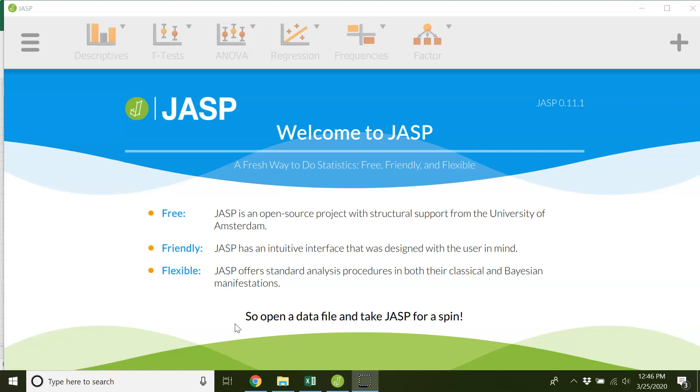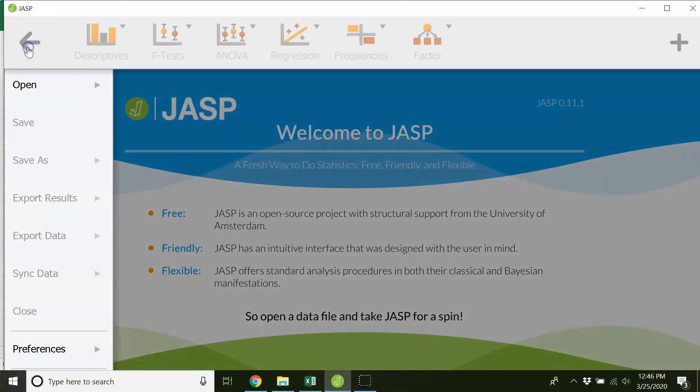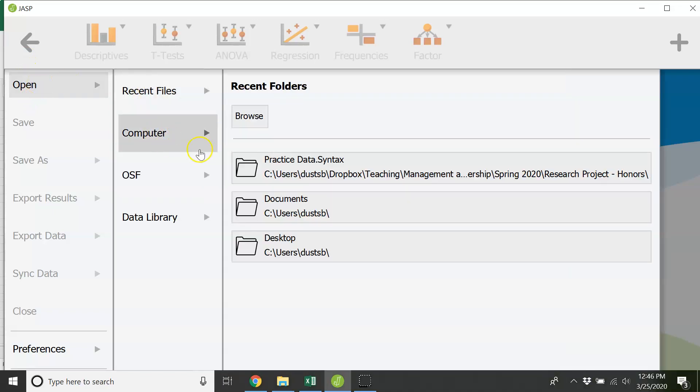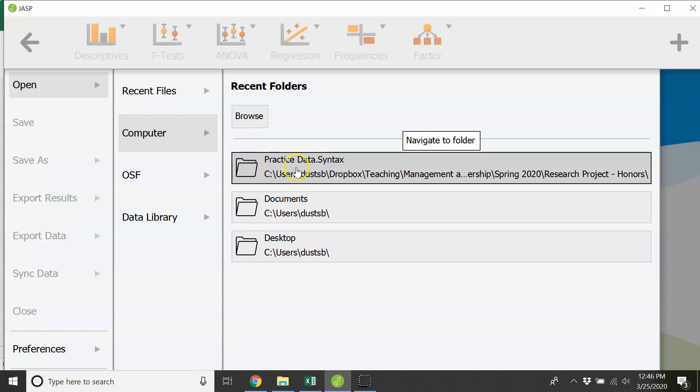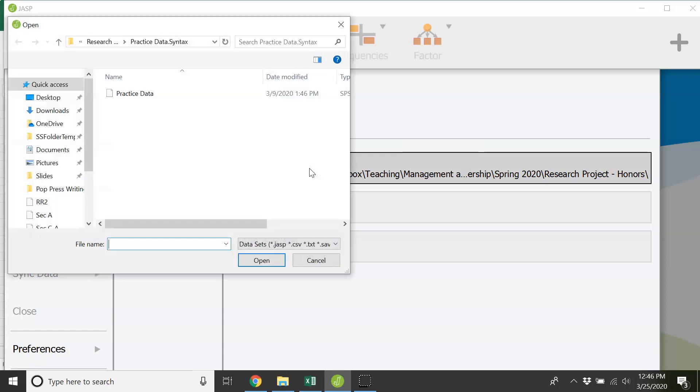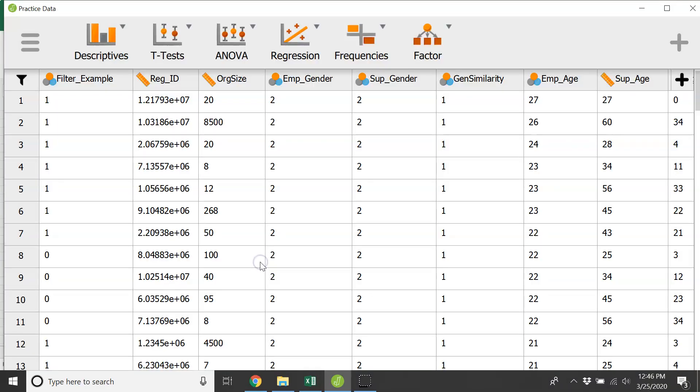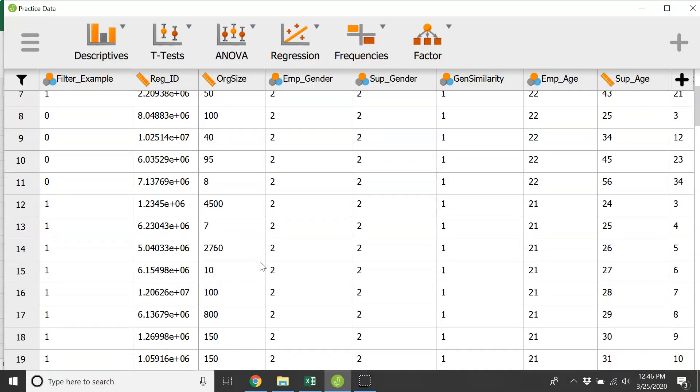So once JASP is on your system, the first step that you need to do is get your data. Just go to open, go to your file computer wherever you have your information located, and you can use all sorts of different types of data. We're going to use SPSS data today and it's as simple as that.